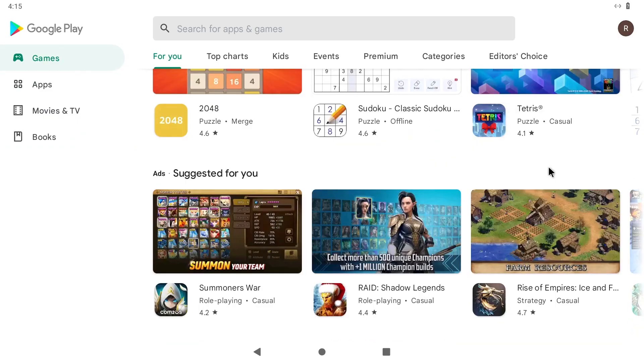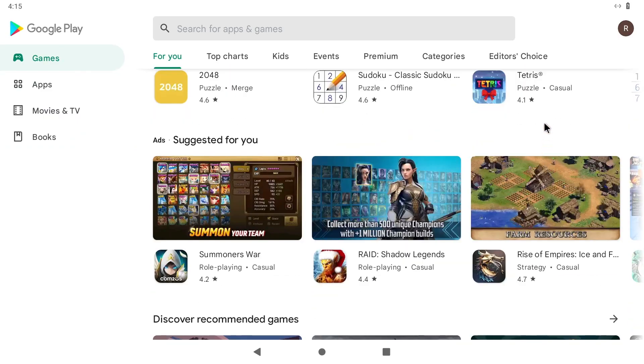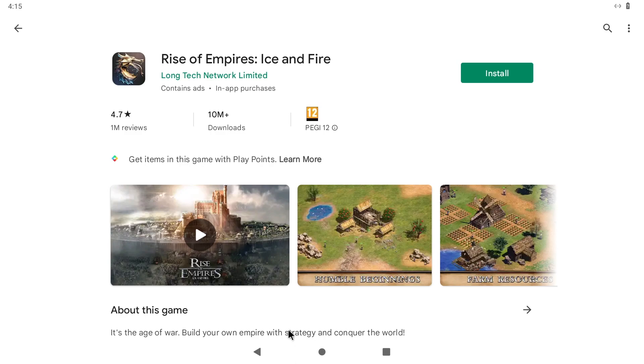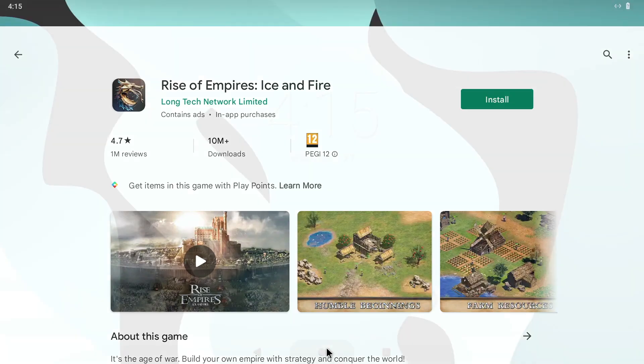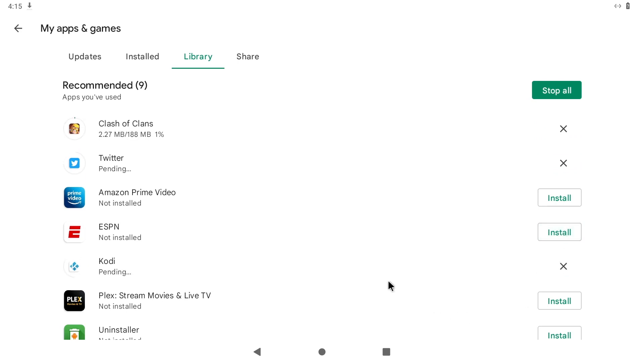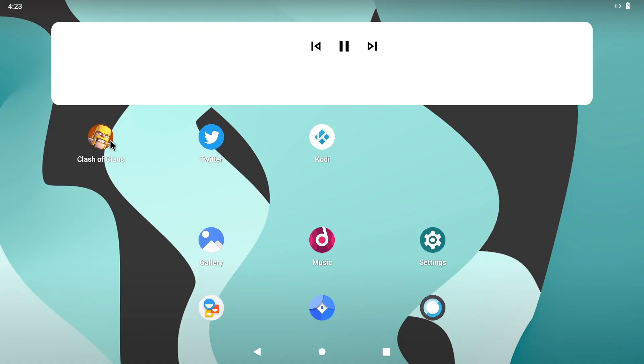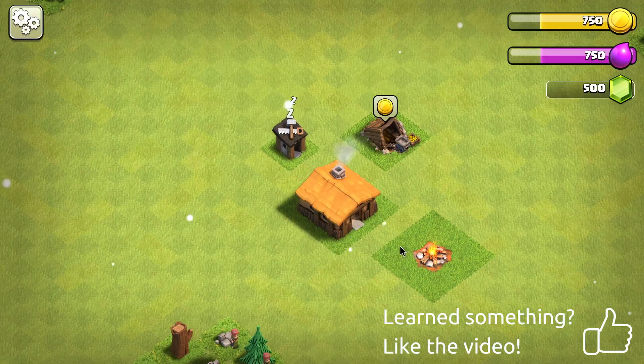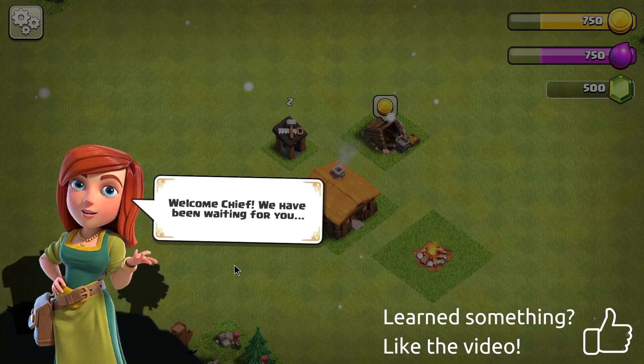You can now access the entire apps catalog and install any application or game you want. If you already used Android previously, you can quickly reinstall the same apps on your Raspberry Pi. And that's it, you are ready for hours of gaming, streaming or even work.